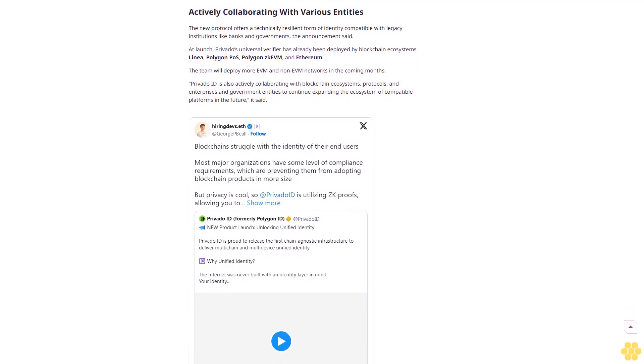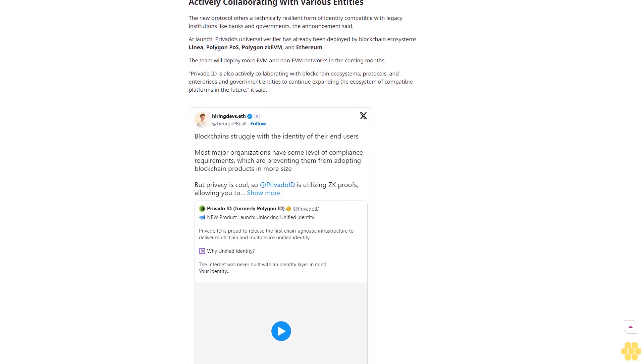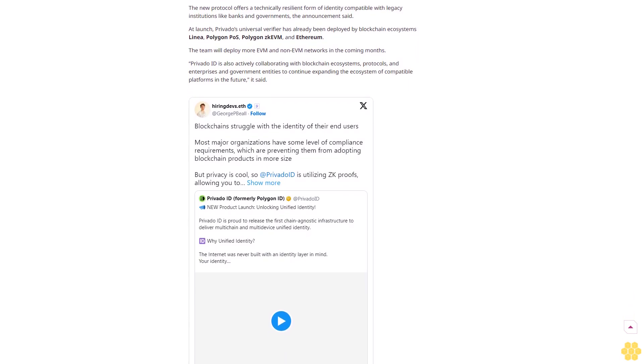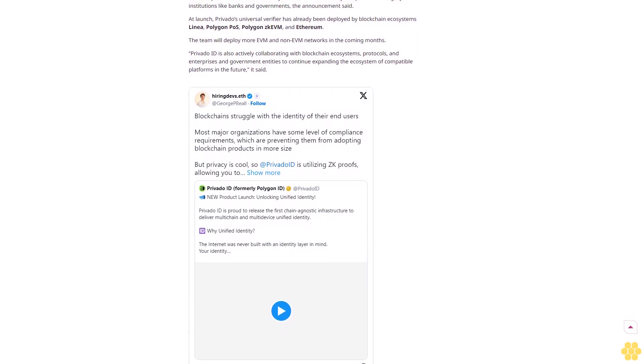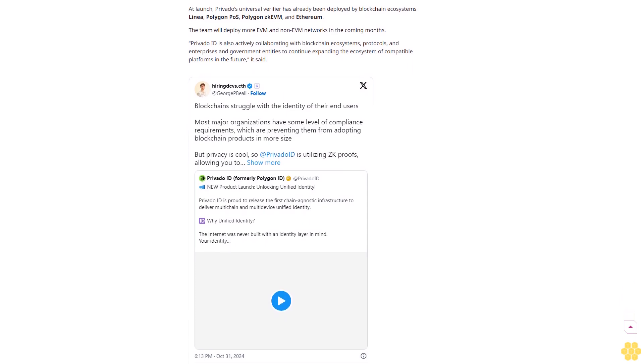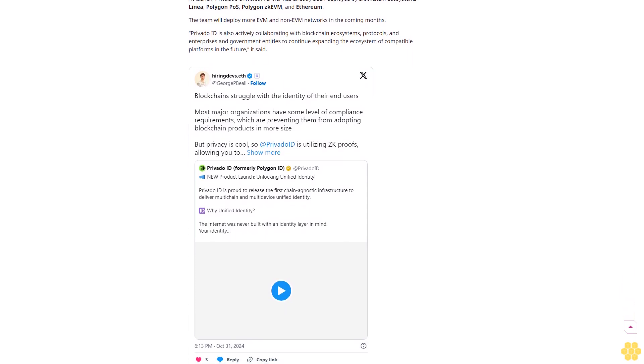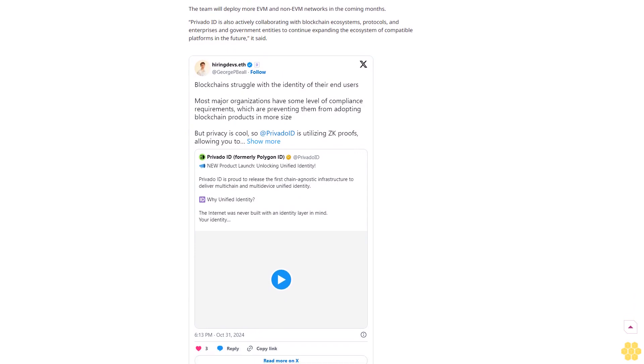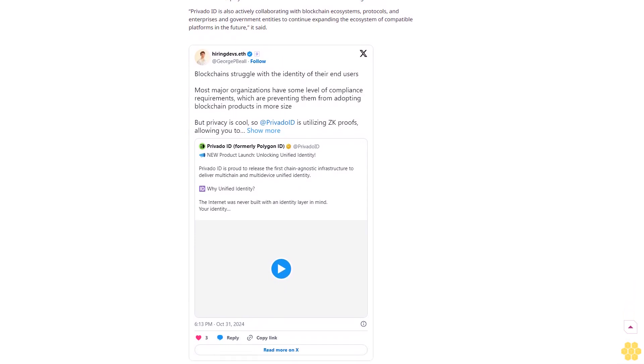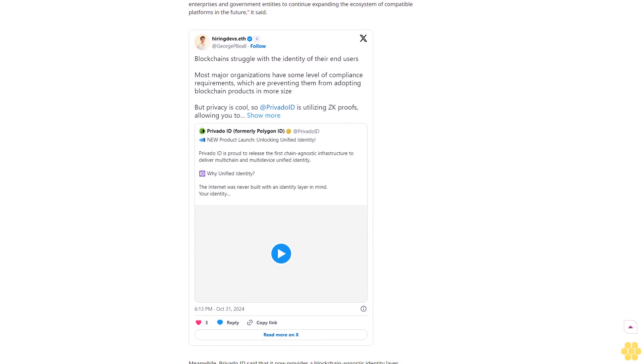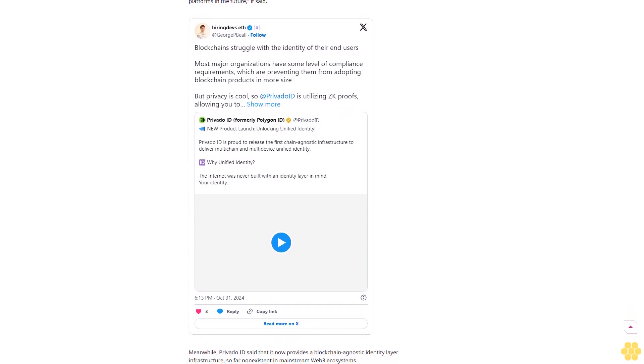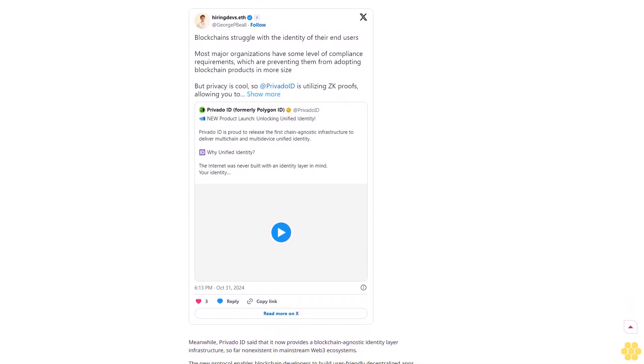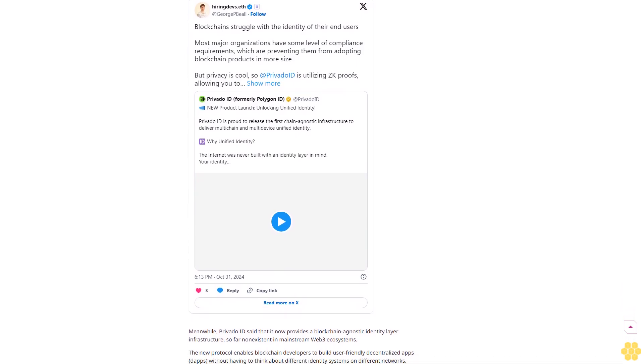In addition to the new protocol, the team also revealed the new PrivatoID mobile app and an upgraded PrivatoID web wallet. Users can utilize these tools to manage their blockchain identity across their smartphones, tablets, and computers. It enables them to have a unified identity management solution across all their devices, said the announcement.